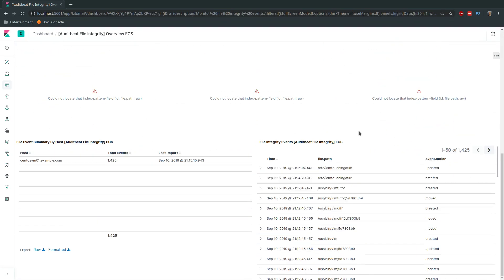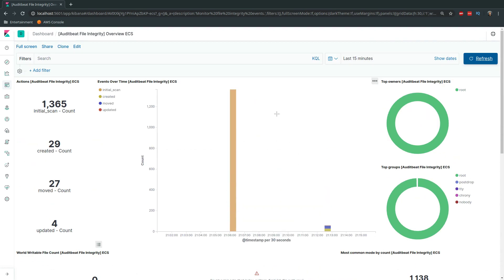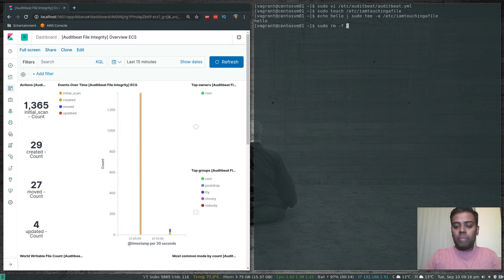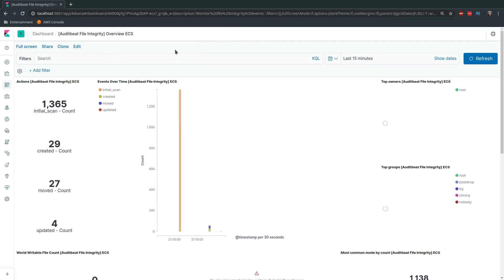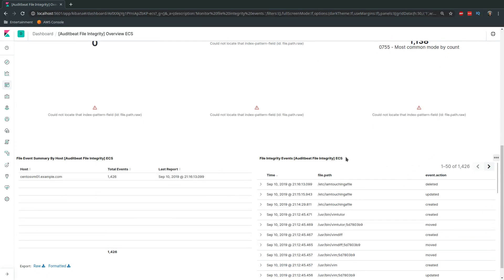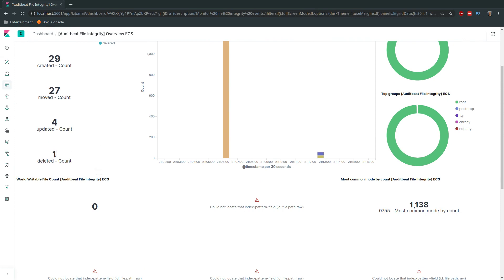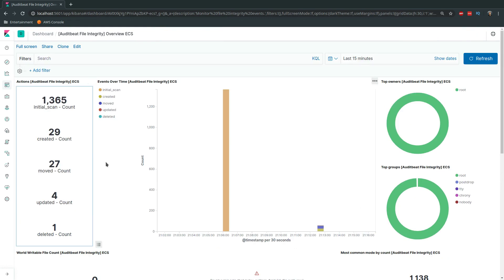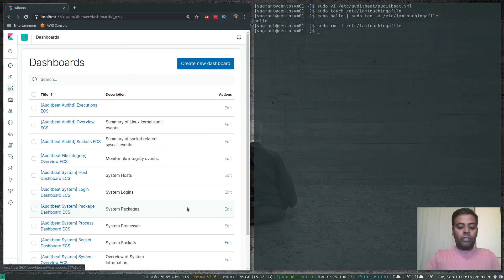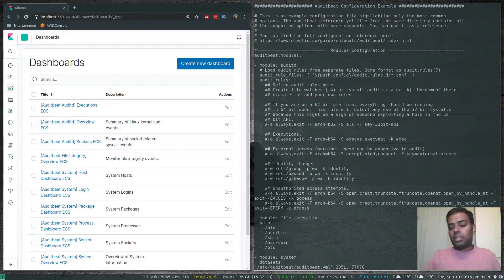Now let's delete the file: sudo rm -f /etc/i-am-touching-a-file. Refreshing the Kibana dashboard shows the file deleted — action is 'deleted' and the deleted count is now one, previously zero. So when you create, edit, or delete a file you get an entry in the log which you can visualize and filter in Kibana. These are the different file integrity dashboards available.